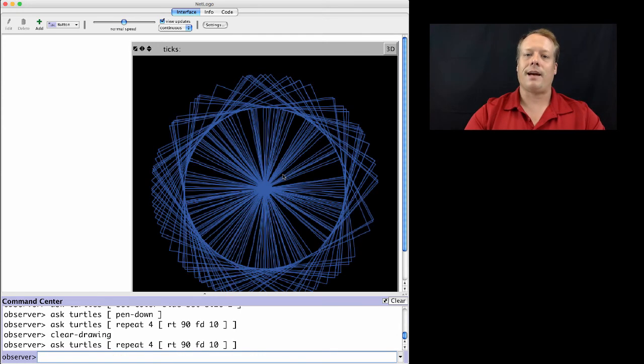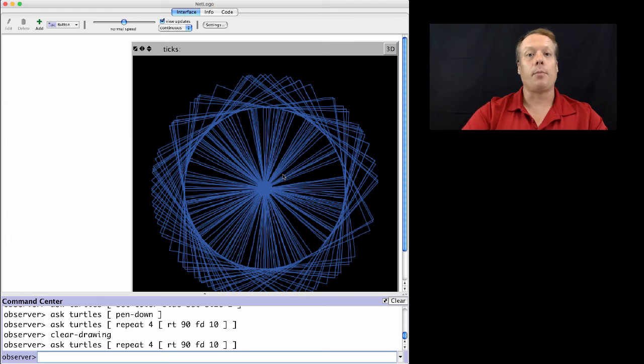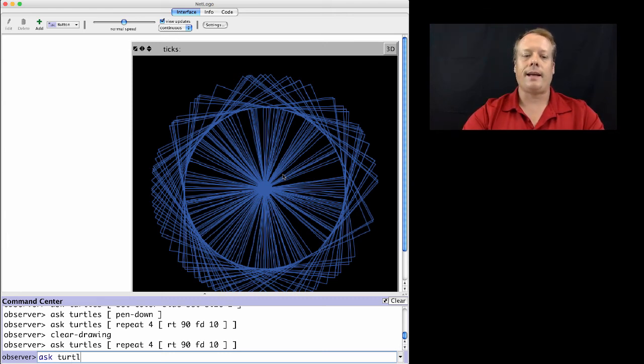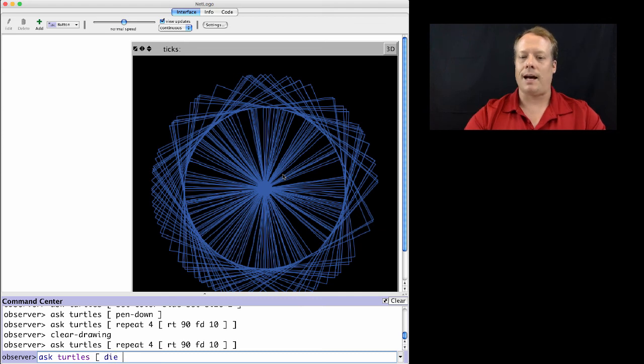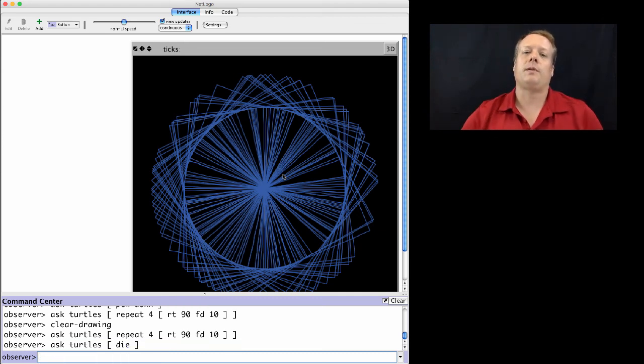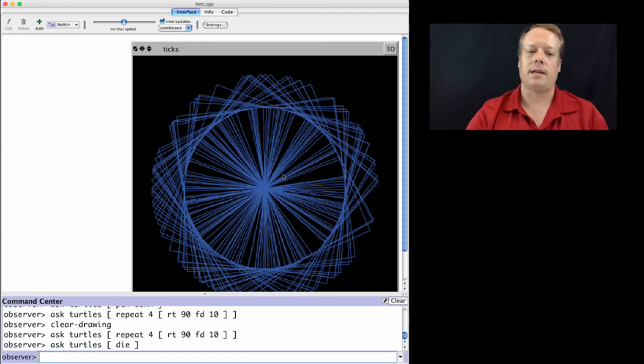then I could have them draw the pattern again. I did that by hitting the up arrow key to retrieve a previous command. Then I can ask all the turtles to die. What this does is remove the turtles but leave the rest of the state of the world intact.